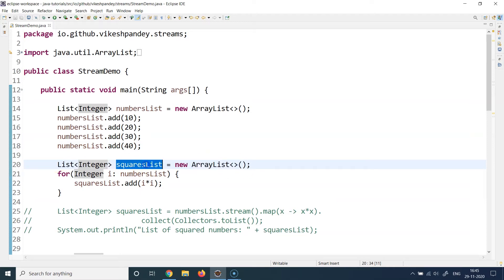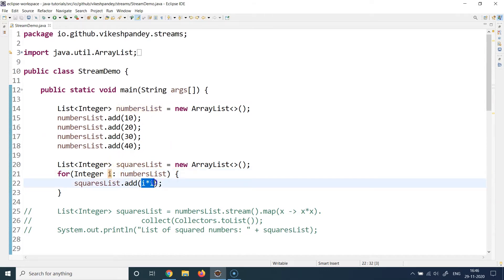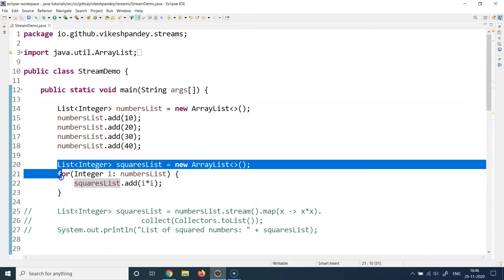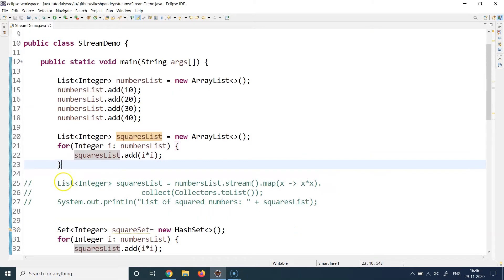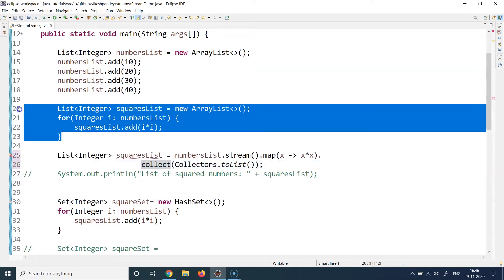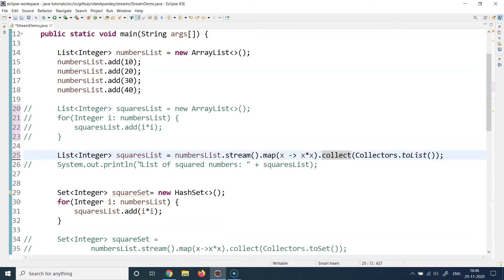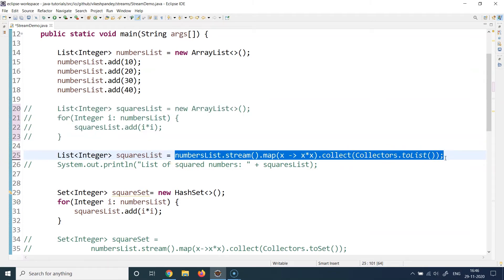Without streams, you would write something like this: initialize a new list called squares list, then call an enhanced for loop iterating over the numbers list one by one, taking each element, calculating its square, and adding it to the new list. That's technically about four lines of code just to get the squared list.